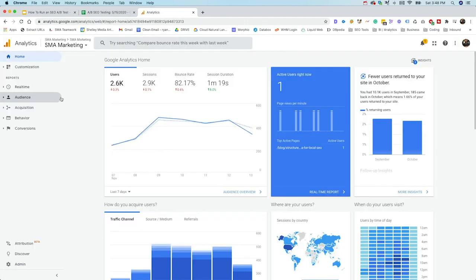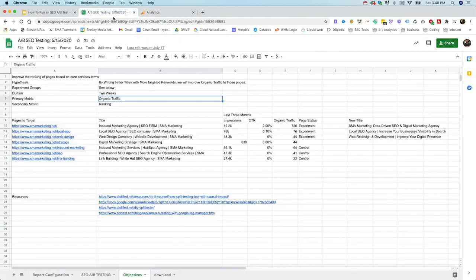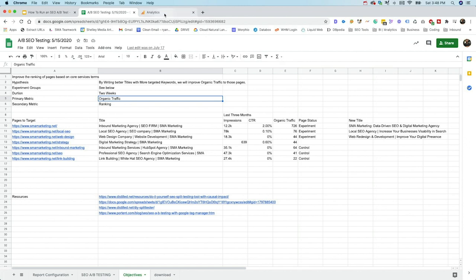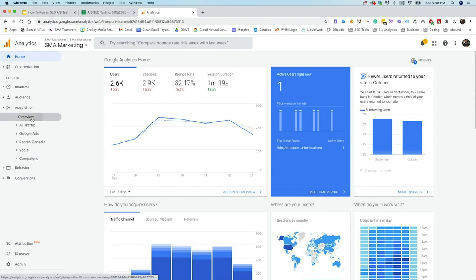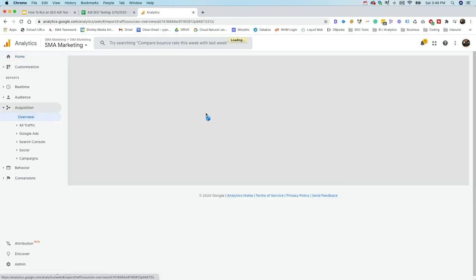So in order to know whether or not our test was successful, we need to have data and this is where analytics is going to come in. We can go back to our template here and see that we wanted our primary metric to be organic traffic. So we can use Google Analytics to create some segments for us. In order to create a segment, it's not very hard. You can go into any part here of analytics, maybe an overview section.